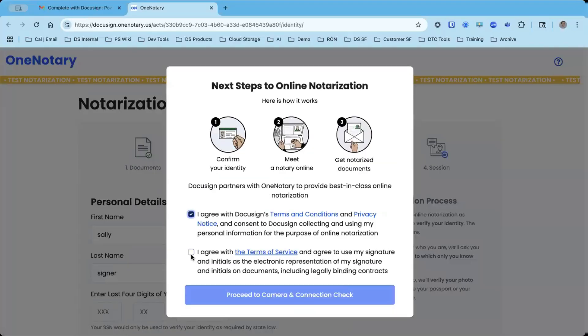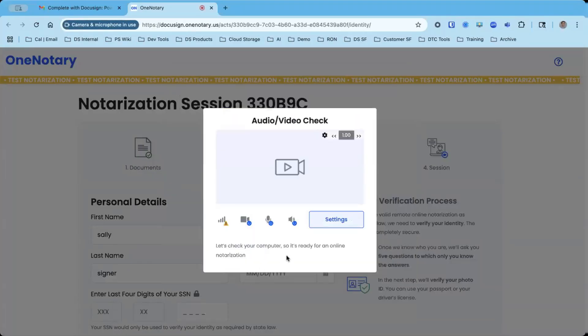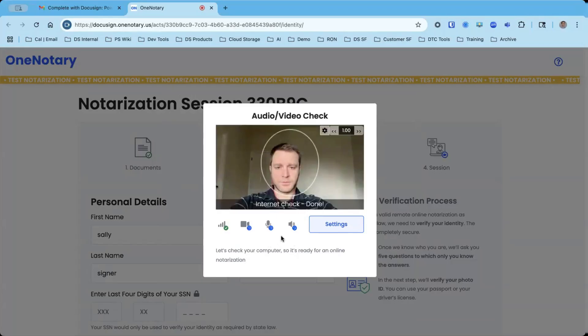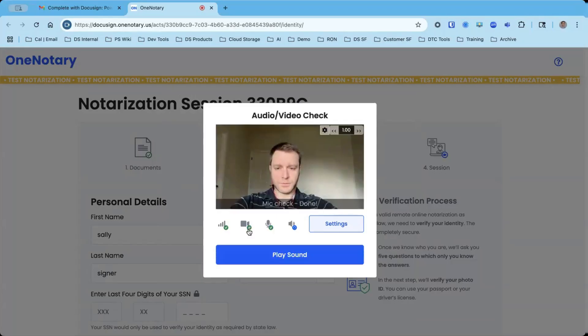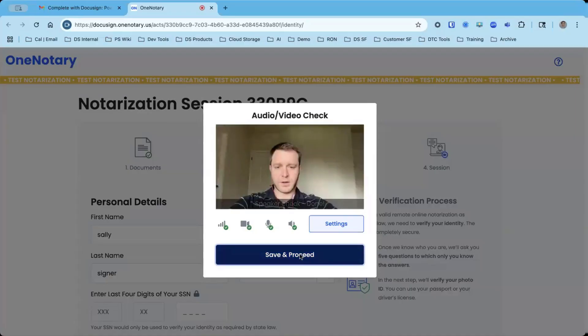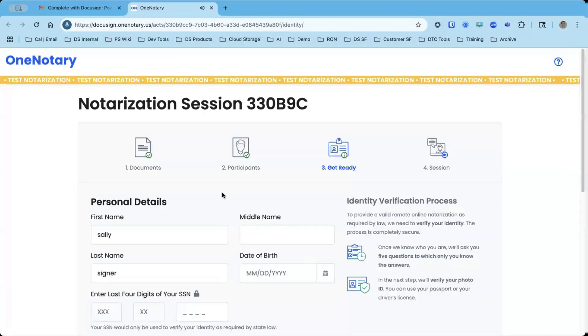I'm going to agree here and proceed to an AV check. It's going to make sure that I have good audio visual and also a proper internet connection. I'm going to play a sound and I can hear the sound. And I'm going to talk and then I'm good to go.